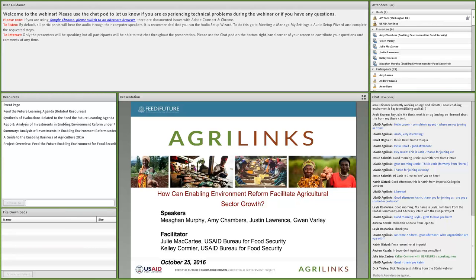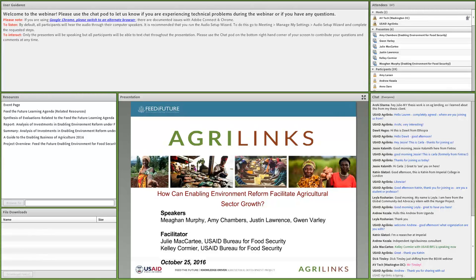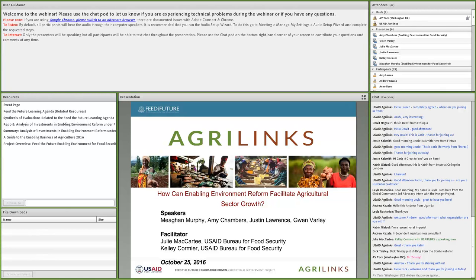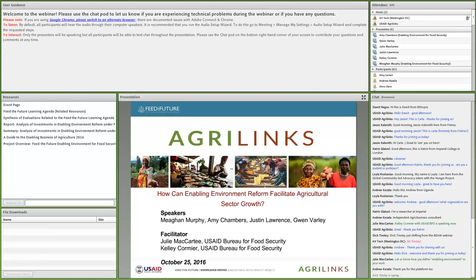While many of you are familiar with the term enabling environment, we have used a broad definition to include the complex set of laws, regulations, and institutions — both formal and informal rules — that shape behavior within markets for production, trade, and consumption of agricultural goods and services. We've hypothesized that the enabling environment heavily influences the long-term success and sustainability of gains in food security achieved under Feed the Future.